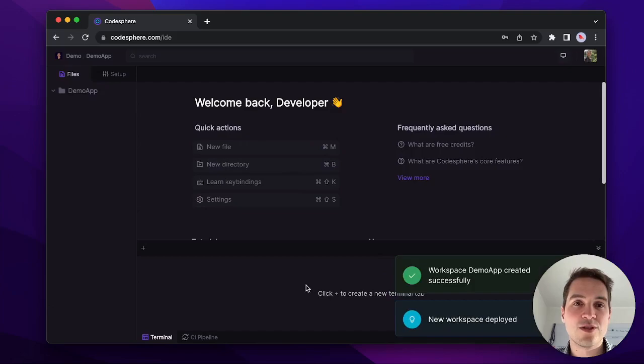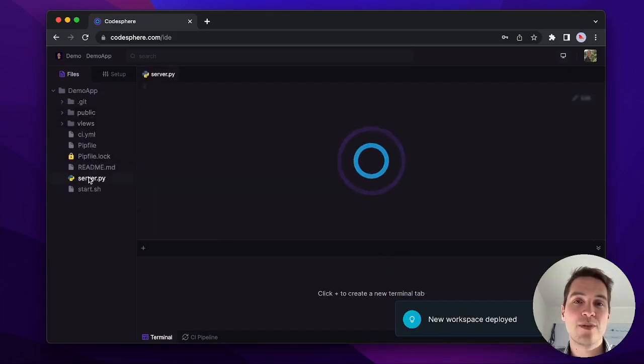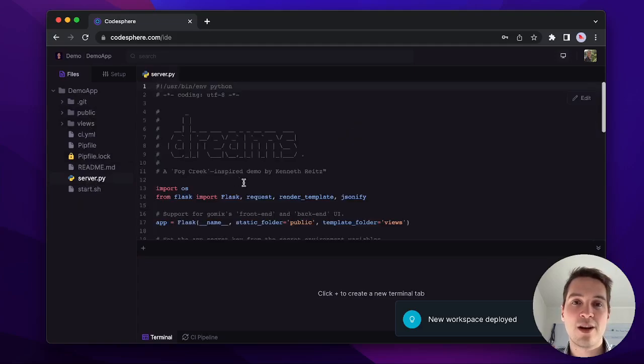Once it's provisioned, on the left side, you should see your files and you can click any of them to make changes in our cloud IDE.